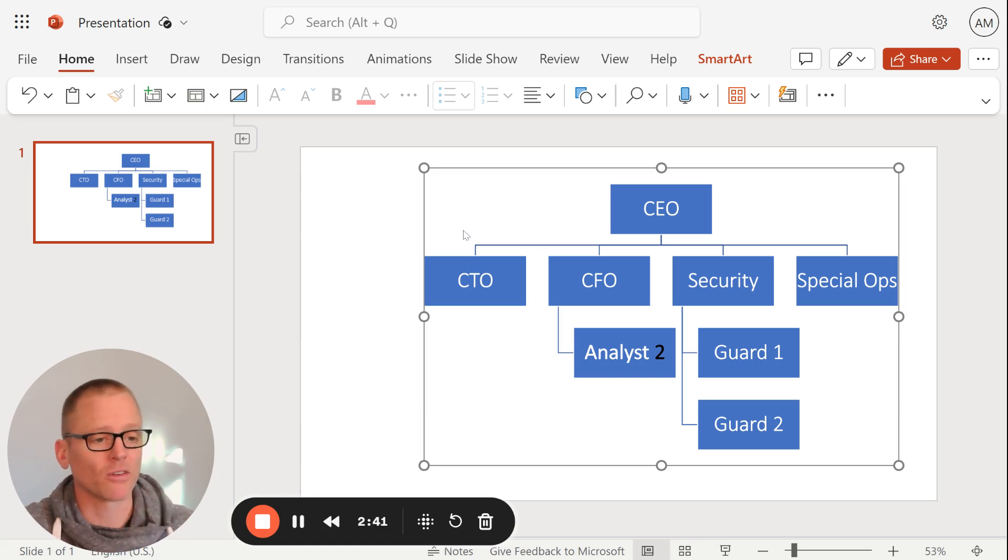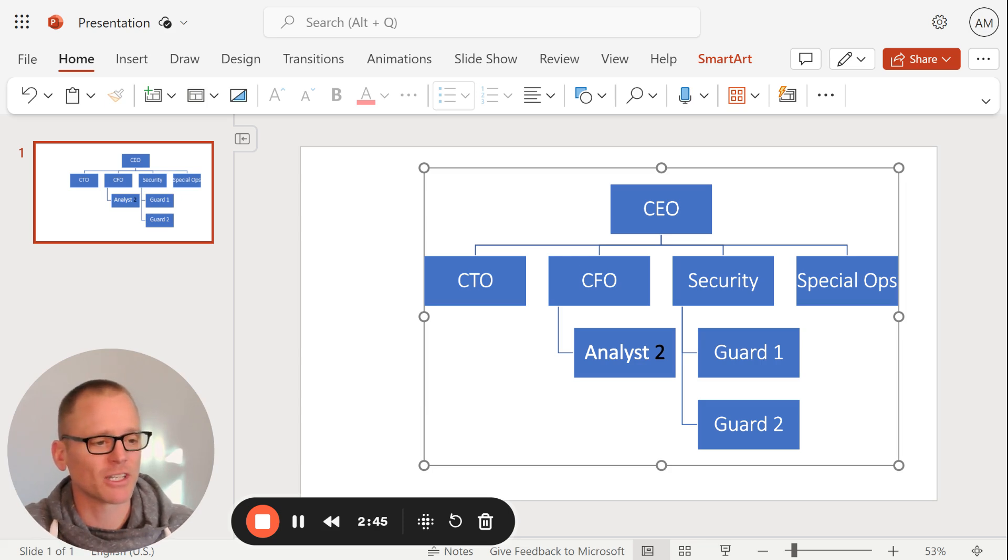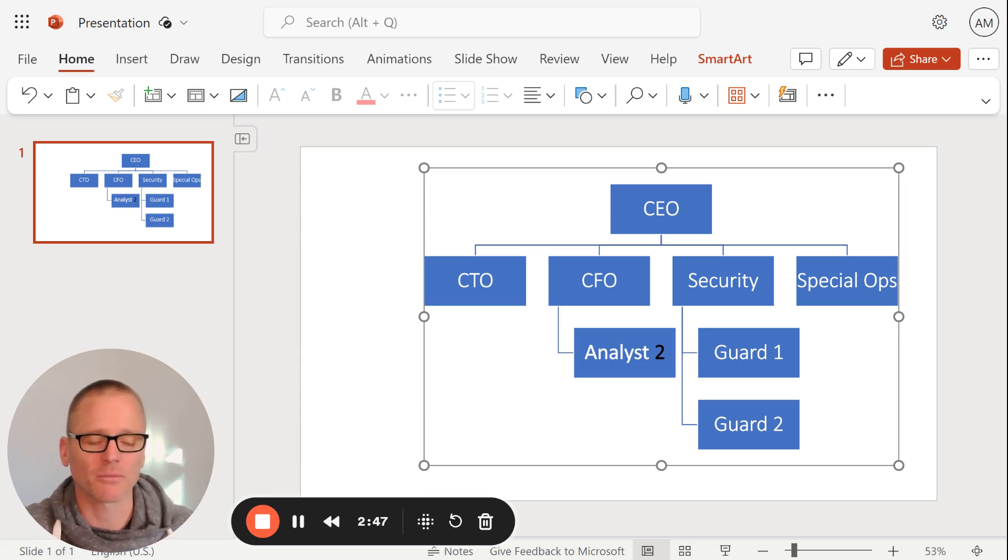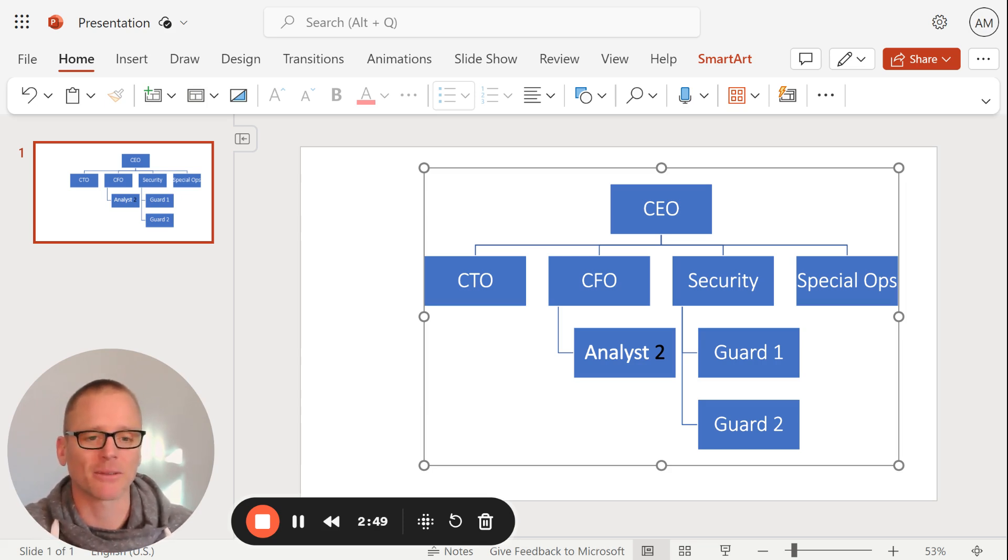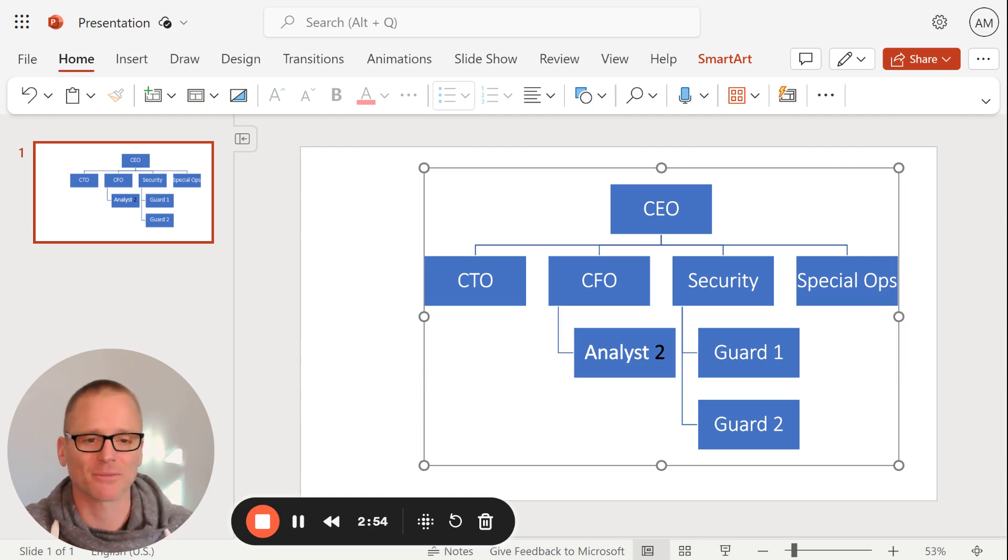But this is how you make an org chart in Microsoft PowerPoint. Hope this was helpful. If you're interested in this other information, you can subscribe to the Productivity Academy channel. Just head over to YouTube. If you're not already there, pop in Productivity Academy and click subscribe.